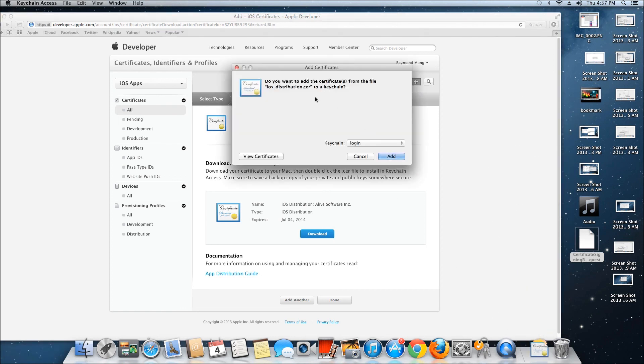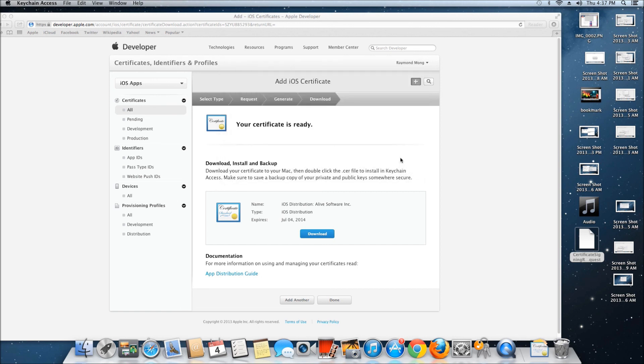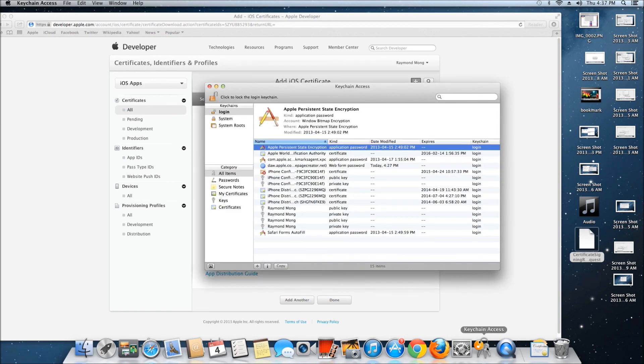It'll ask if you want to add it to the certificates. Click Add, and you're done.